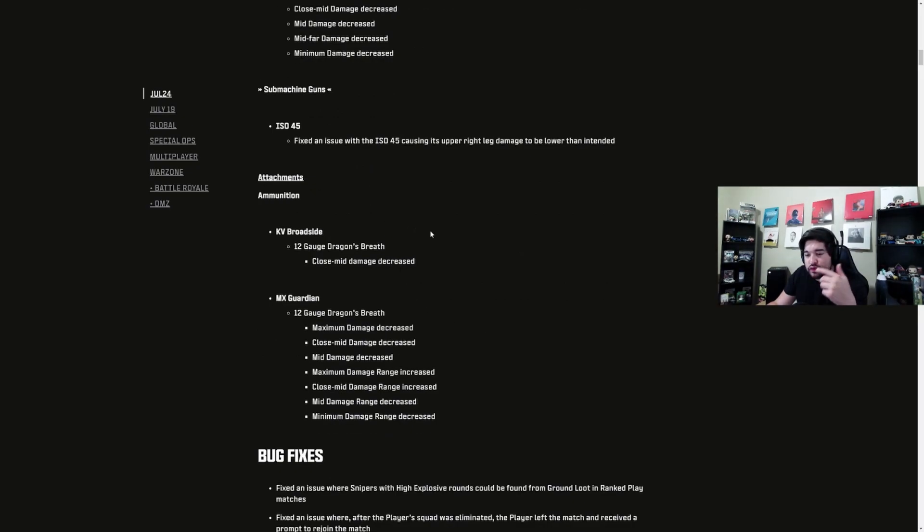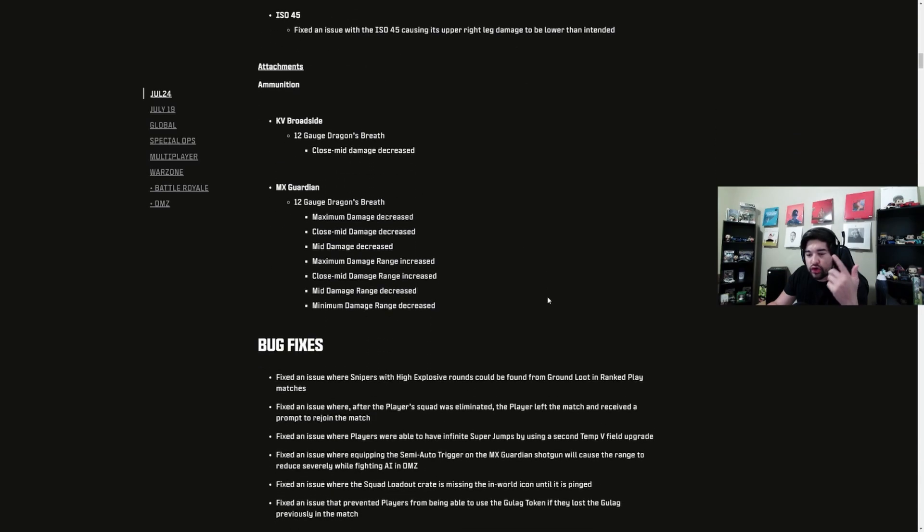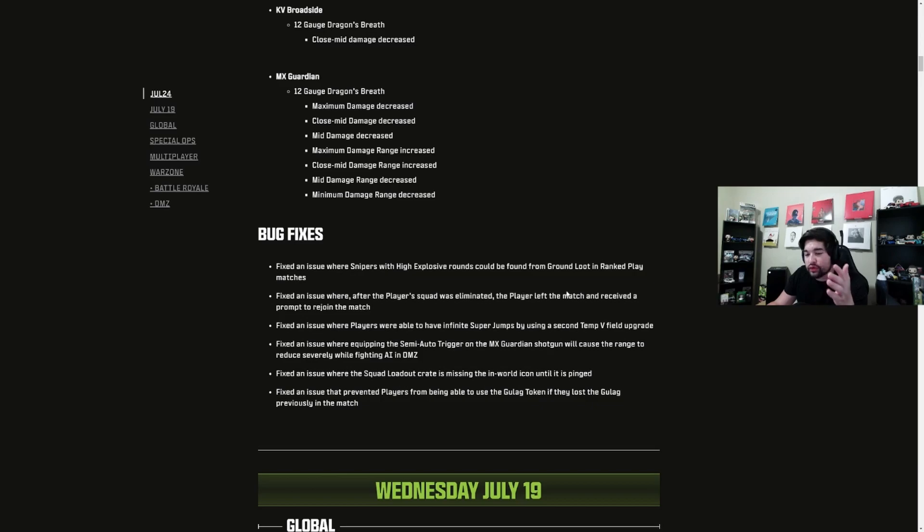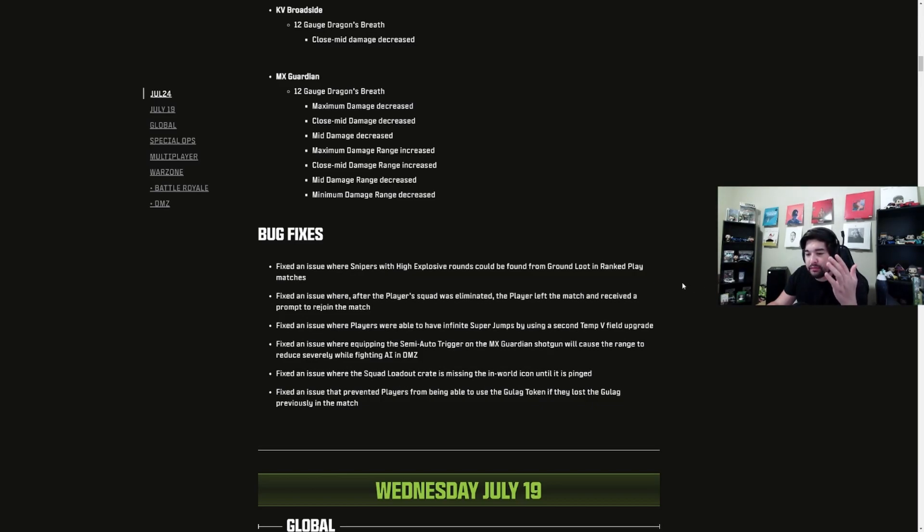Other bug fixes: Fixed issue where snipers with high explosive rounds were in ground loot or ranked play. Fixed issue where if the player squad was eliminated and the player left the match, they received a prompt to rejoin the match - that was very frustrating, a lot of Alt-F4s there. Fixed an issue where players were able to have infinite super jumps, which once again doesn't affect ranked.